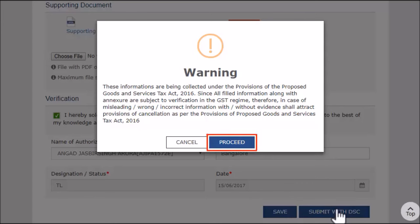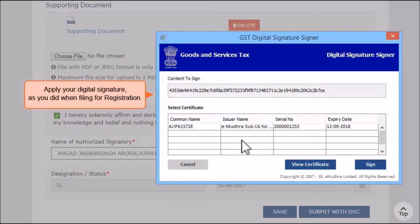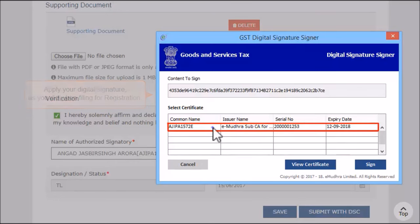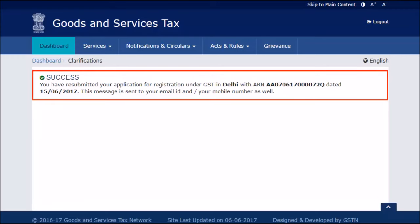Agree to the warning message which states that all your furnished information is subject to verification and scrutiny. Upon successfully submitting the clarification, an acknowledgement reference number (ARN) will be displayed and also sent to your mobile phone number and email address.